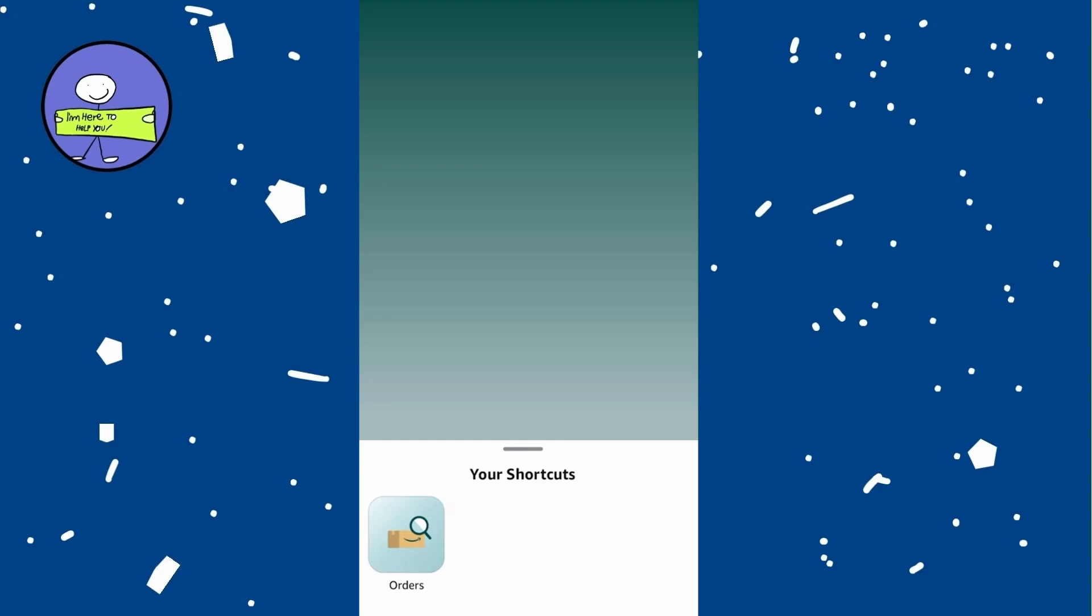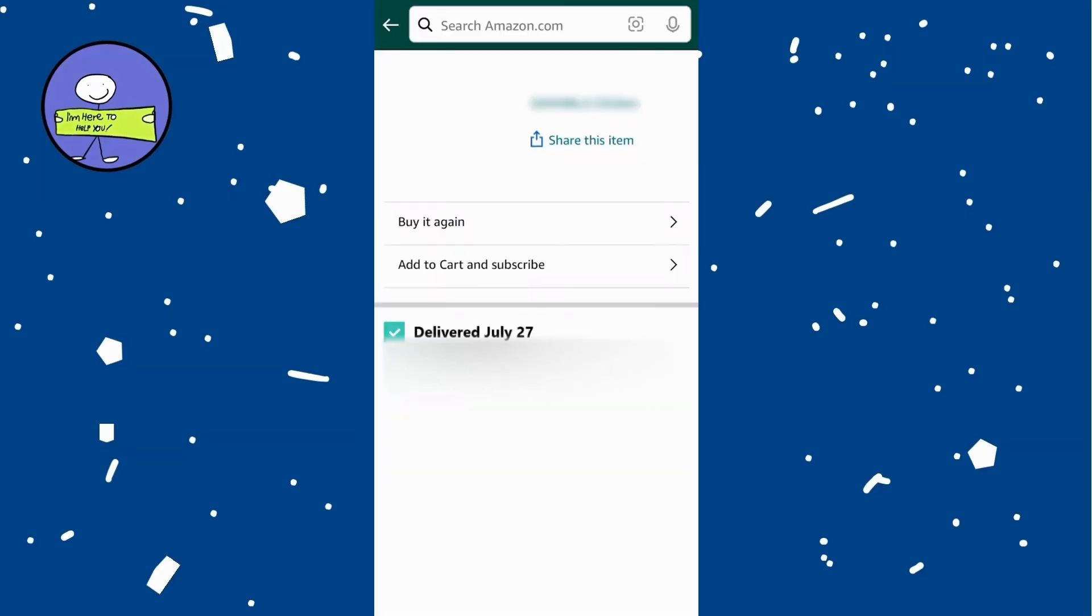This may be labeled under shortcuts at the bottom left. In your order section you will see a list of recent purchases.